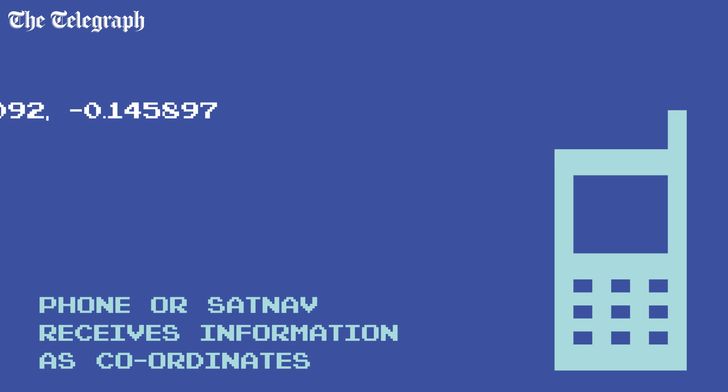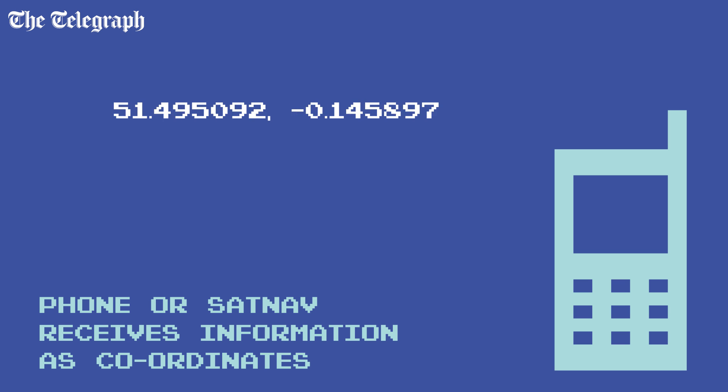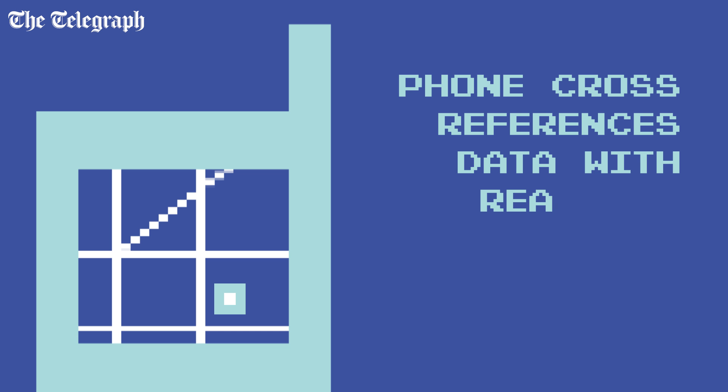The GPS calculates this information as sets of coordinates — latitude, longitude, and altitude. The computer then cross-references this data with its own software to plot your location on a map.